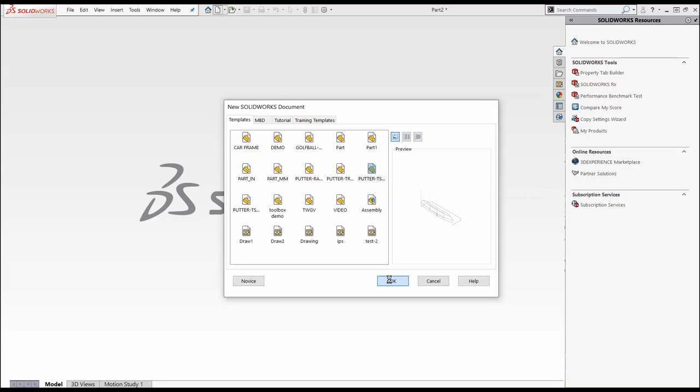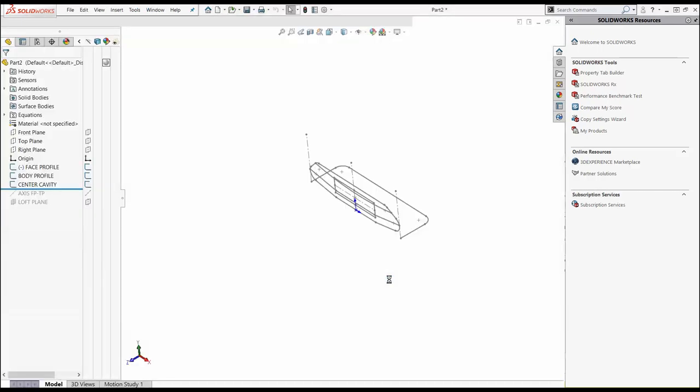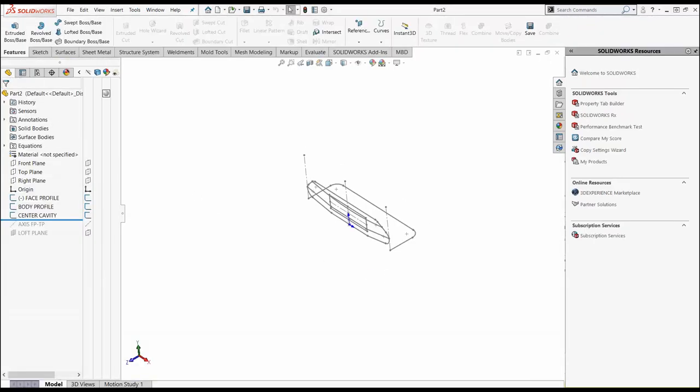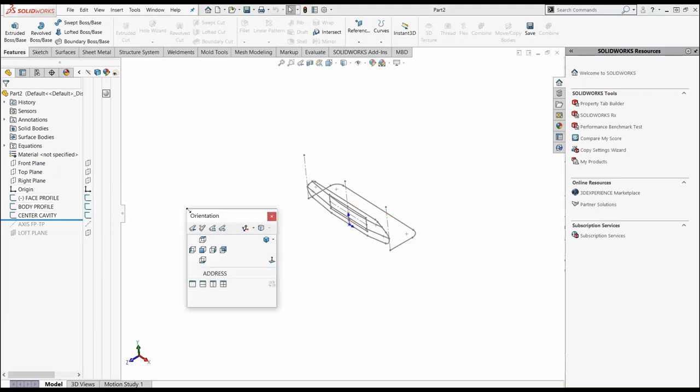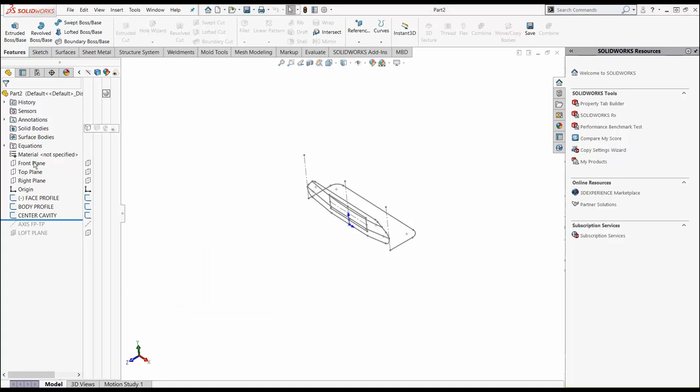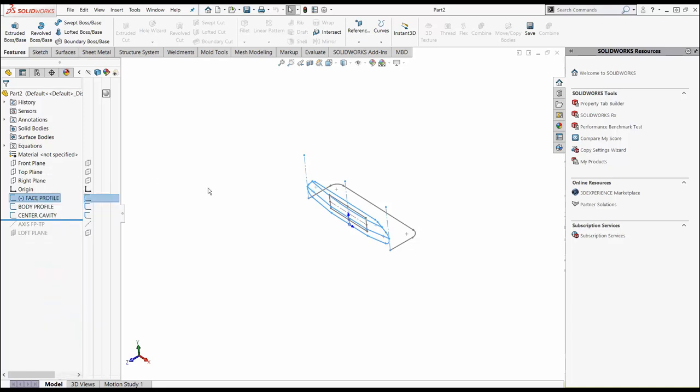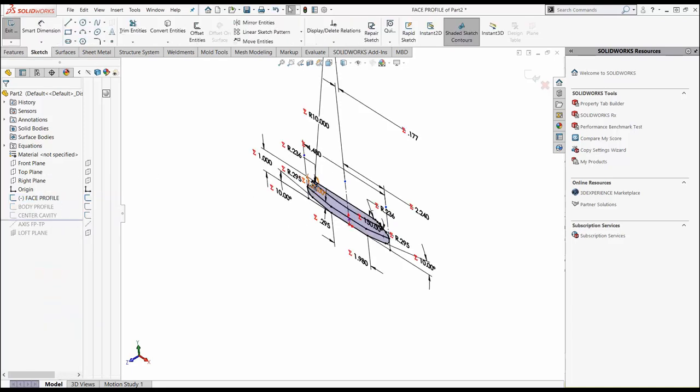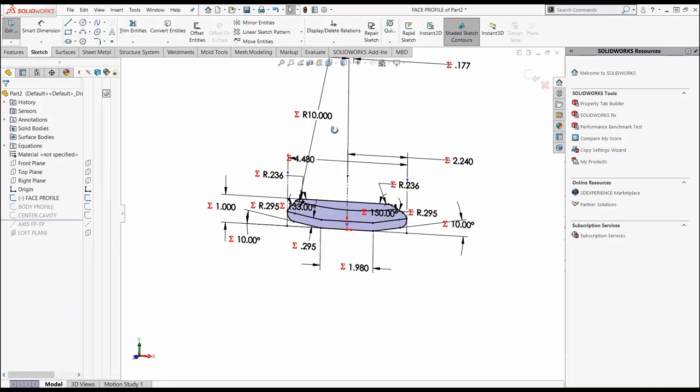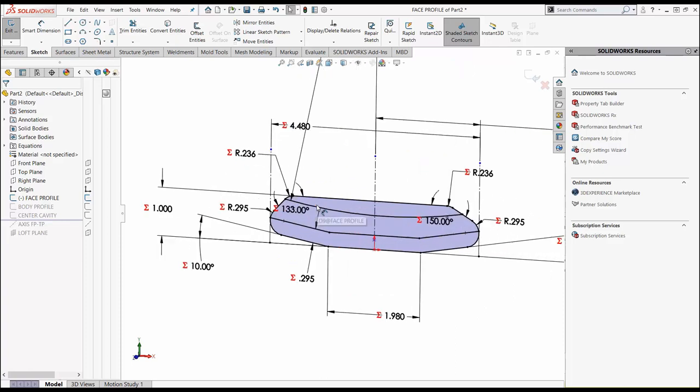When I do, I've already got some face profiles created. If I hit my space bar, I've already got a view called an address position. Over here on the right, if I look at this face profile and I edit this sketch, we can see everything.